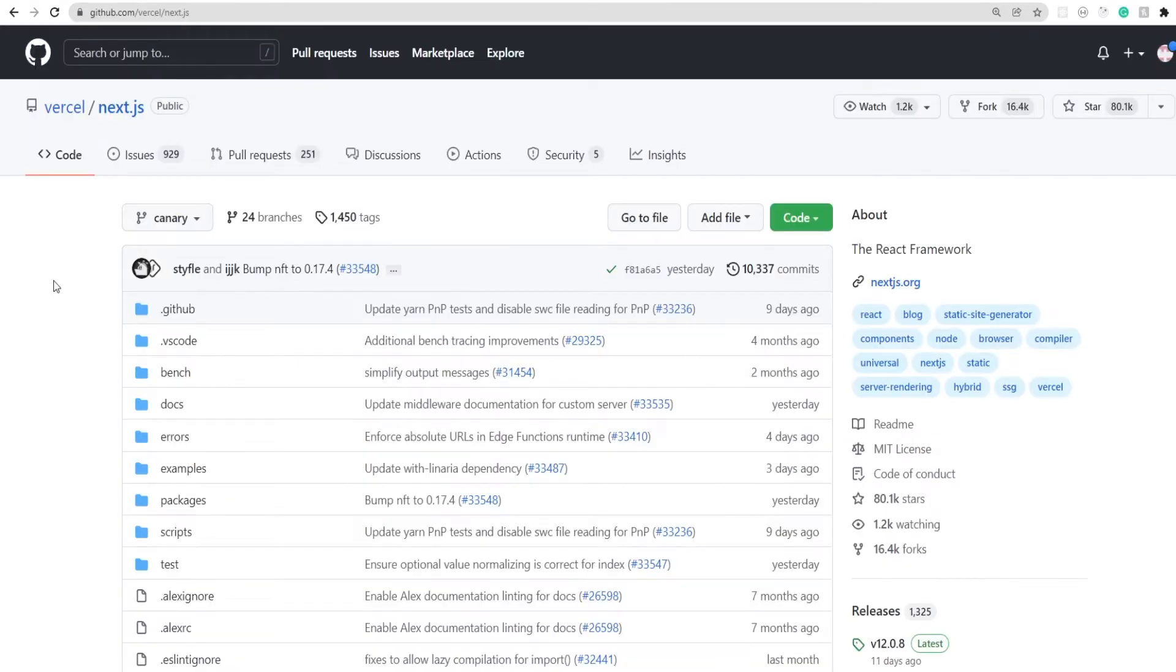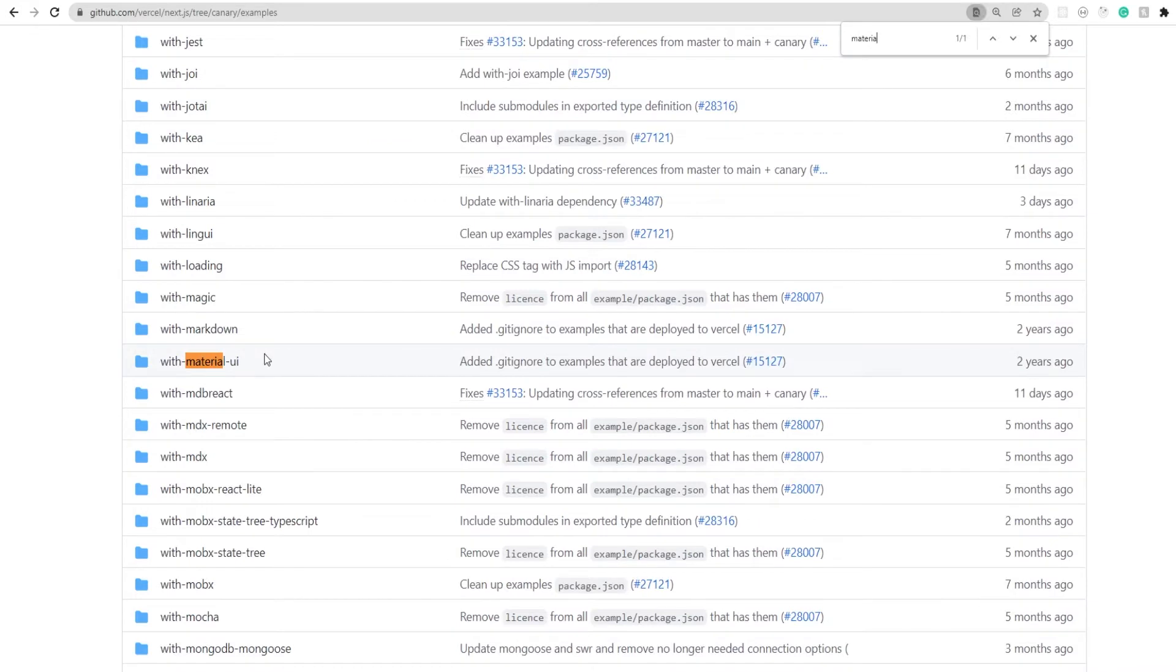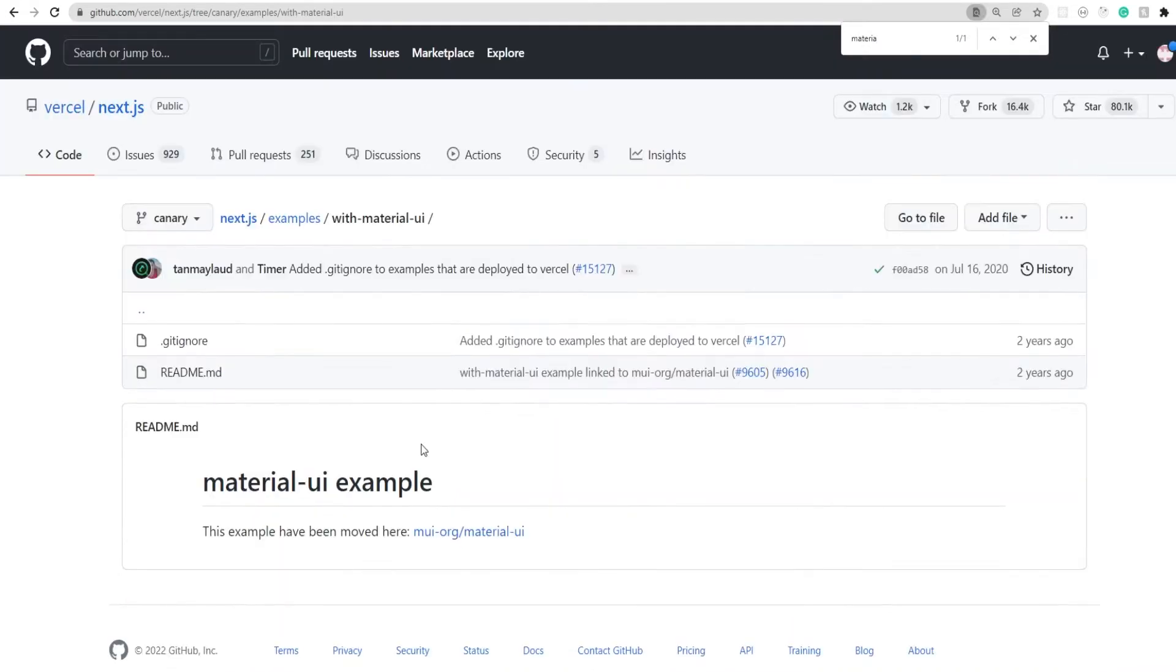So here we are on the NextJS GitHub repo and under examples, you'll find a list of dozens of example projects around the most commonly used frameworks. So here in the project list, search for Material UI and open this folder which says with Material UI.